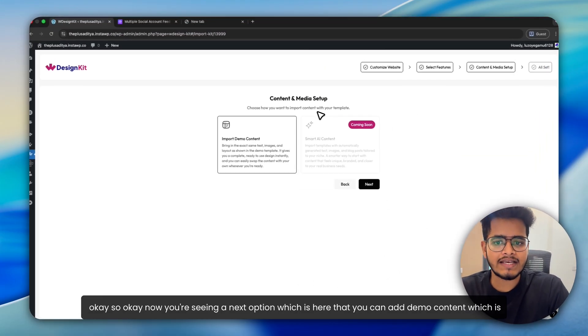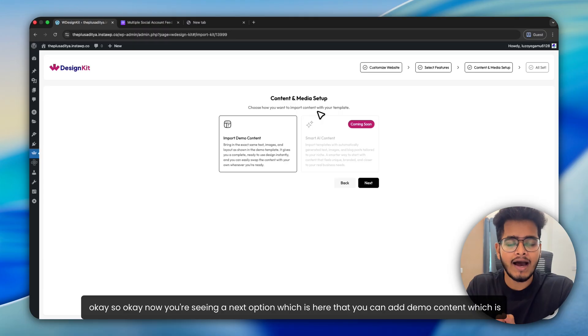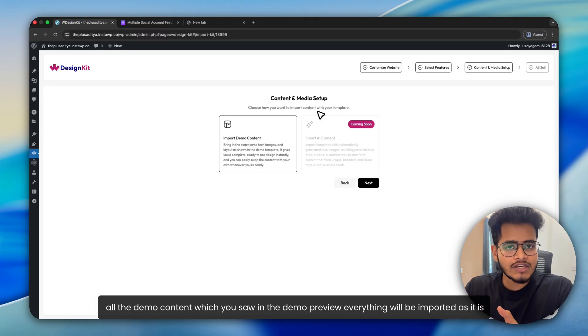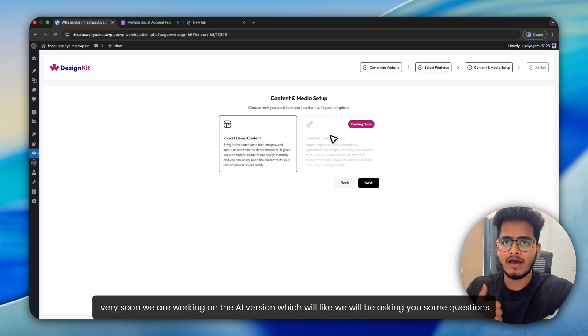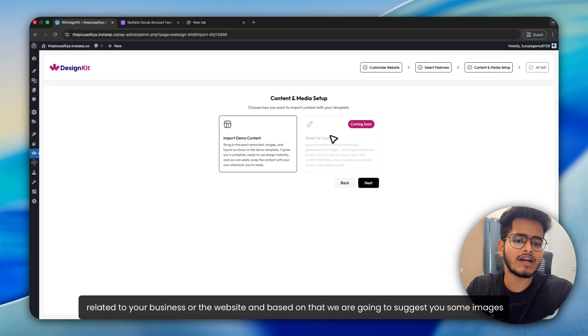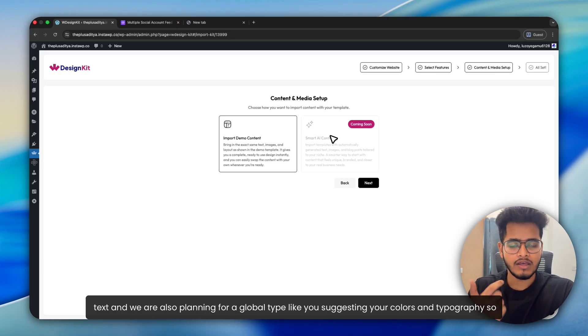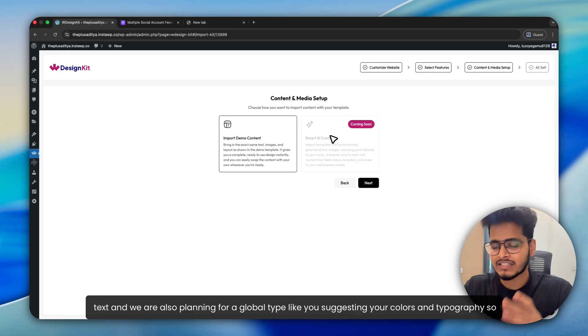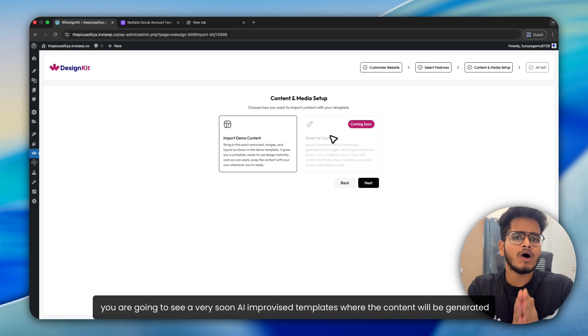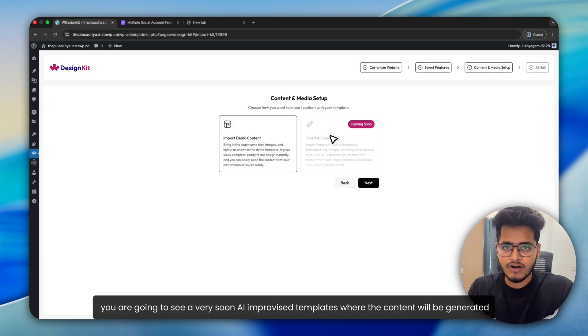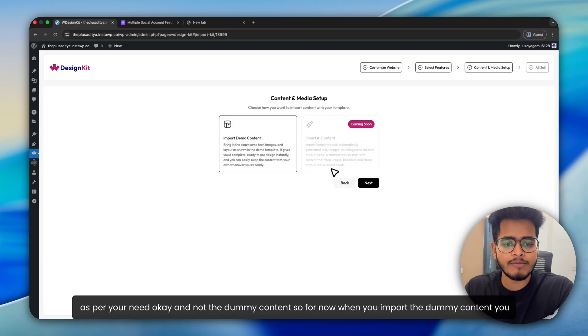So again, now you're seeing a next option, which is that you can add demo content, which is all the demo content which you saw in the demo preview. Everything will be imported as it is. Very soon, we are working on the AI version, where we will be asking you some questions related to your business or the website. Based on that, we are going to suggest you some images, text. We are also planning for global type, like suggesting you colors and typography. So you are going to see very soon AI improvised templates where the content will be generated as per your need and not the dummy content.